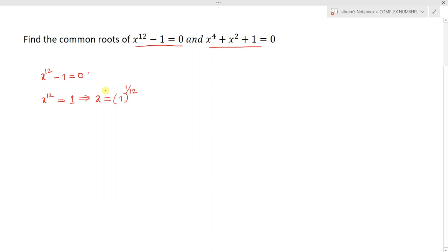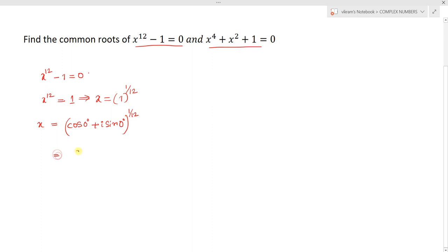By applying the nth root of unity concept, we can write x equals 1, which can be written as cos 0 plus i times sin 0, all raised to power 1 by 12. Generalizing, we write cos 2k pi plus i times sin 2k pi, all raised to power 1 by 12.